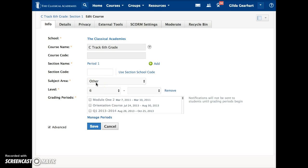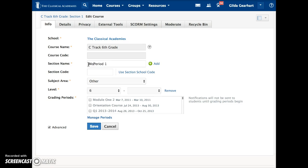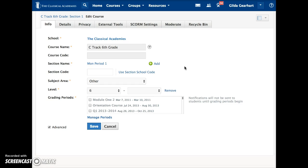If the section you want to link is on a different day, you may want to add the day of the week to the section name. If you link sections that are taught on different days, you will need to add due dates separately for each section on each assignment. I recommend you watch the managing linked sections video first before you decide whether or not to link sections that are taught on different days.